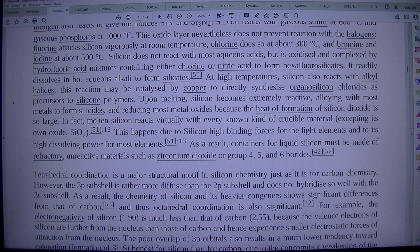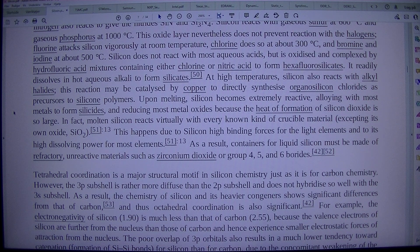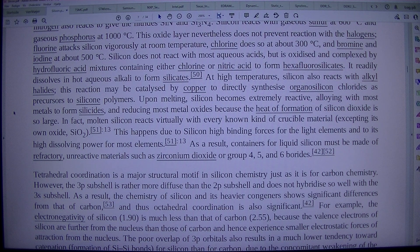This reaction may be catalysed by copper to directly synthesize organosilicon chlorides as precursors to silicone polymers. Upon melting, silicon becomes extremely reactive, alloying with most metals to form silicides, and reducing most metal oxides because the heat of formation of silicon dioxide is so large. In fact, molten silicon reacts virtually with every known kind of crucible material, excepting its own oxide, SiO2.